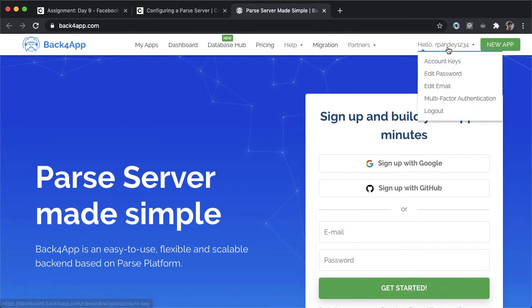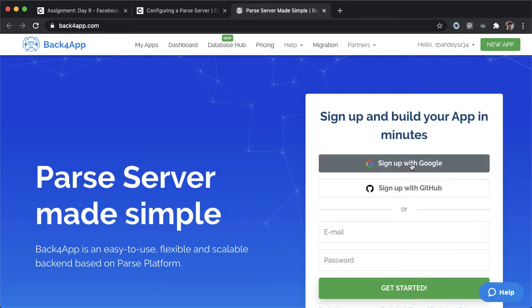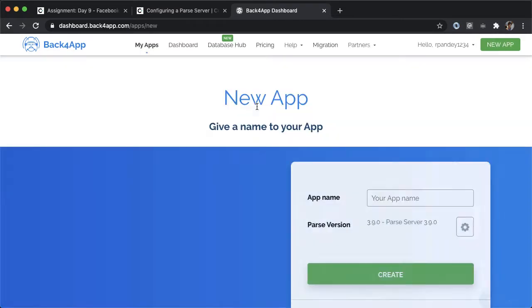I'm already signed in to Back4App. If you haven't signed in or signed up yet, then go ahead and do that with either Google or GitHub. Once you've signed in, tap on this button for new app.